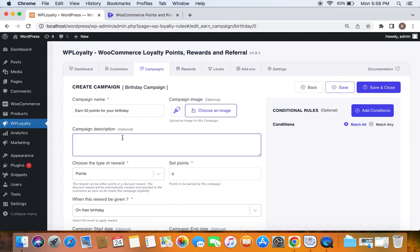After you enter the title for the campaign, you can also enter the description. In this video, let's just give 50 points to customers on their birthday.